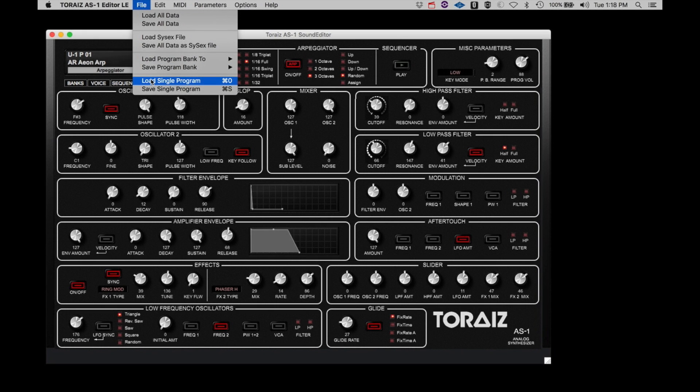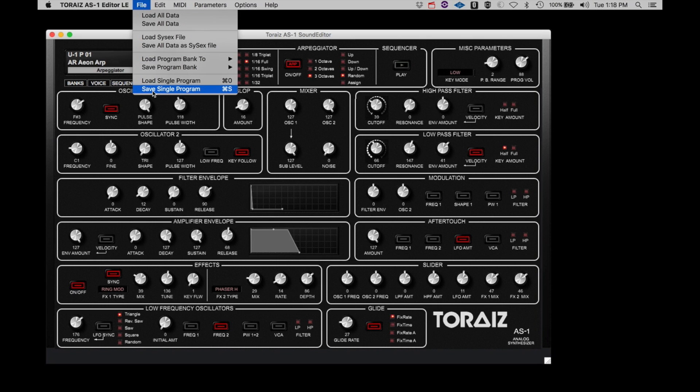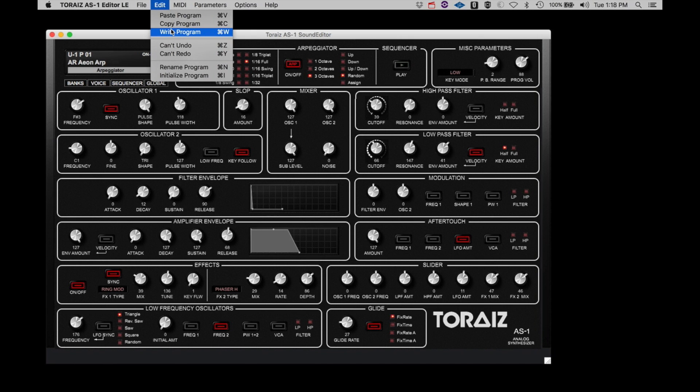Load and save single program options allows you to save the currently selected program to your computer or to reload it. When you reload a program, the program is loaded into the editor and sent to a buffer in the AS-1 so you will be able to hear it and make additional edits if you wish. But it will not be stored in the AS-1 until you write it using the Write Program under the Edit menu.